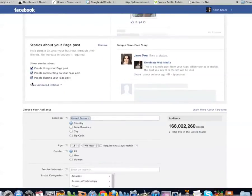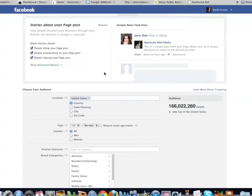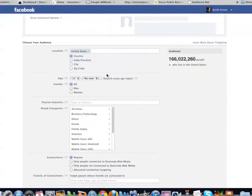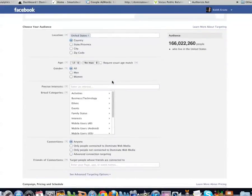Keep these three placements checked. It shows you a sample newsfeed story, because these page post ads don't just show up on the right side of the page — they actually show up in the newsfeed. If somebody has a mobile phone, it shows up on their newsfeed on mobile. It's the only way to get an ad on mobile; the regular standard Facebook ad won't show up there.